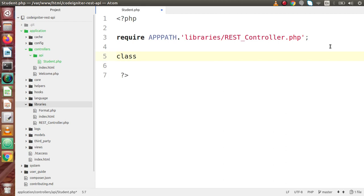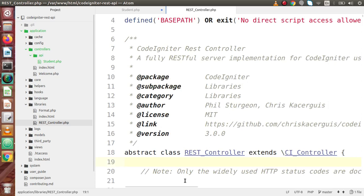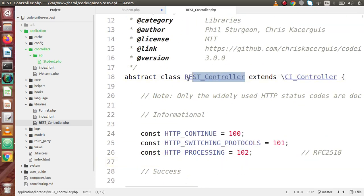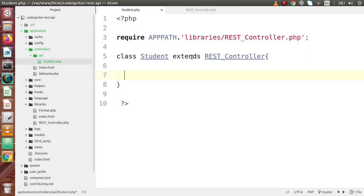Now let's define the class. We say class Student extends — all we have to do is open the REST controller file, copy the REST controller class name, and extend it here. We have now successfully extended and included the REST controller inside this Student API controller.